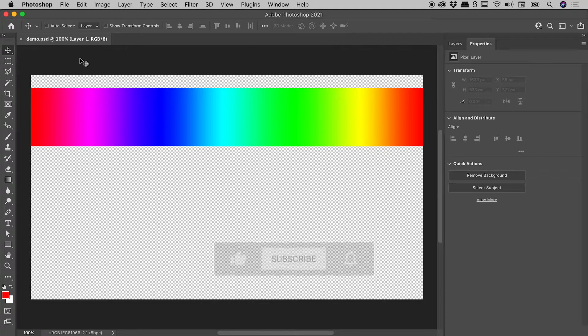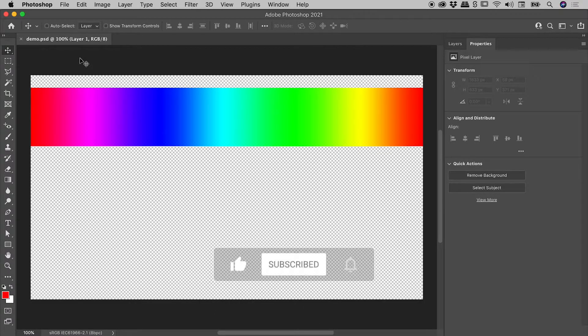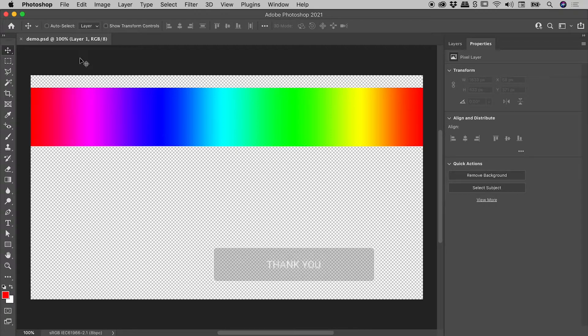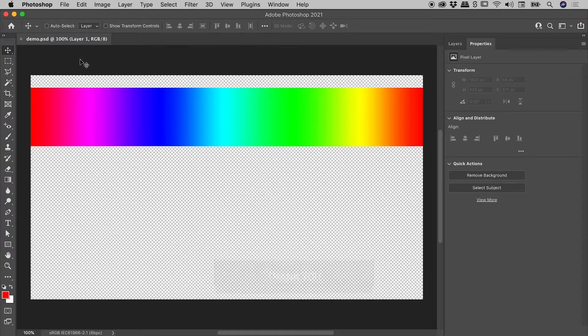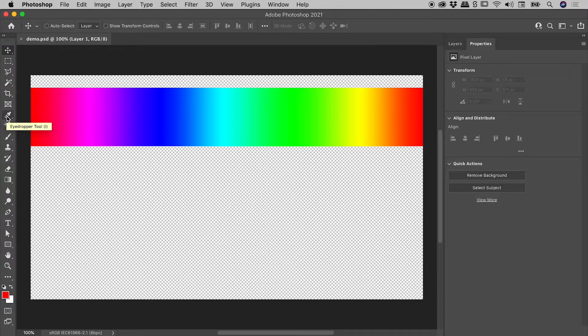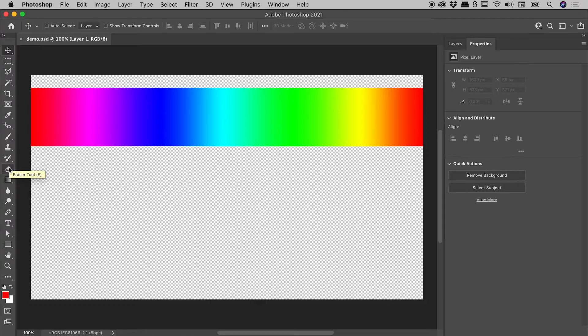Most Photoshop tools have their own keyboard shortcut. If you hover over that tool, the tooltip will tell you what it is. For example, I for the eyedropper tool, B for the brush tool, and E for the eraser tool.